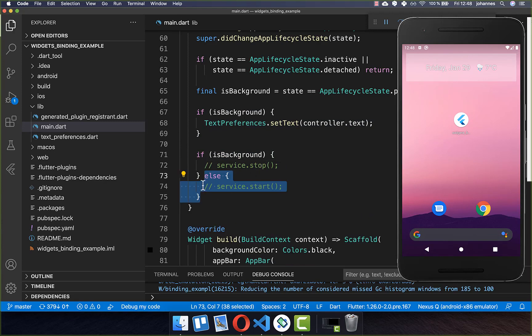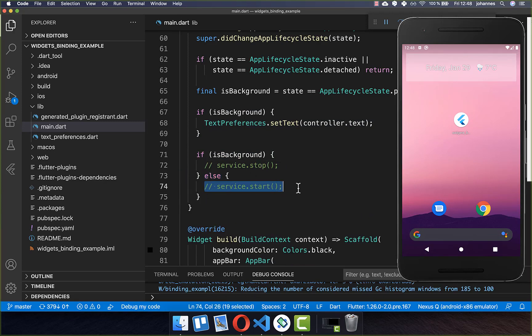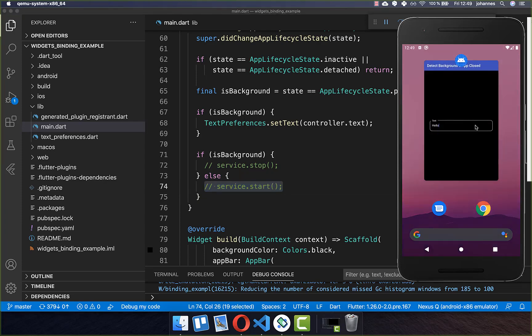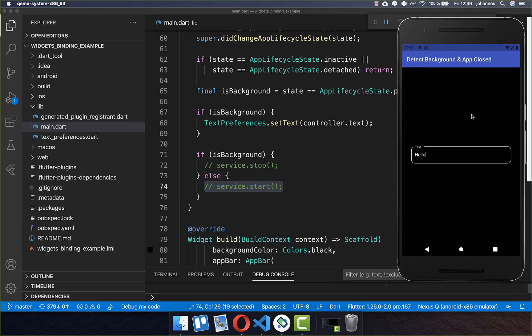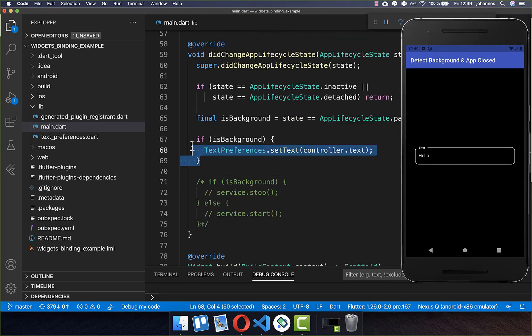Later you can implement the else case, where you start a service again when the app moves to the foreground. So when the app returns to the foreground you can execute your code there.